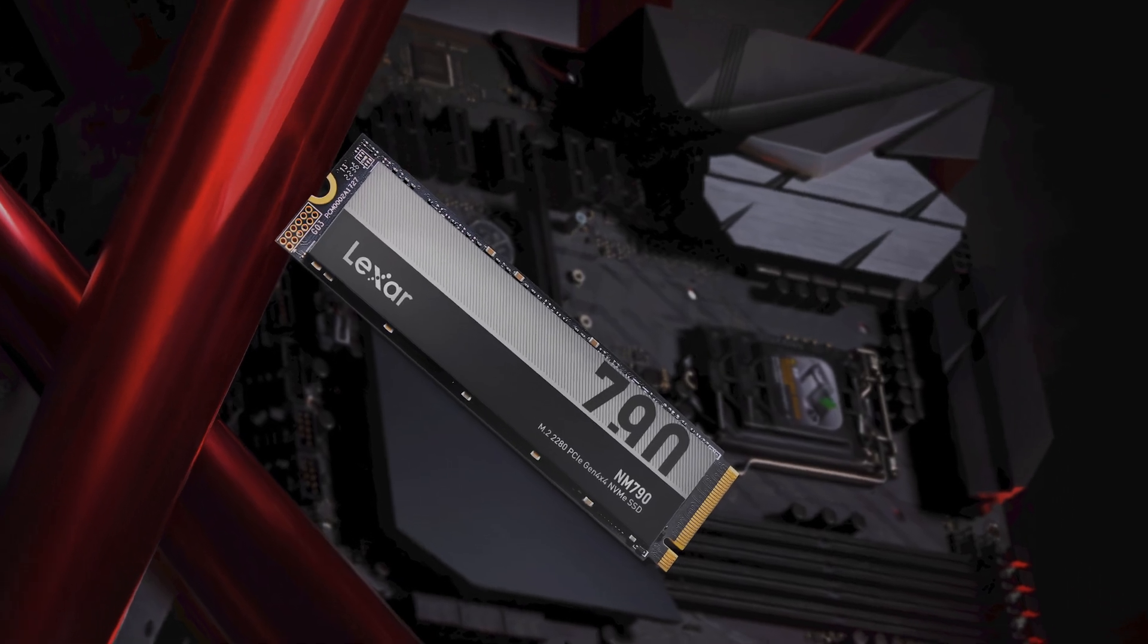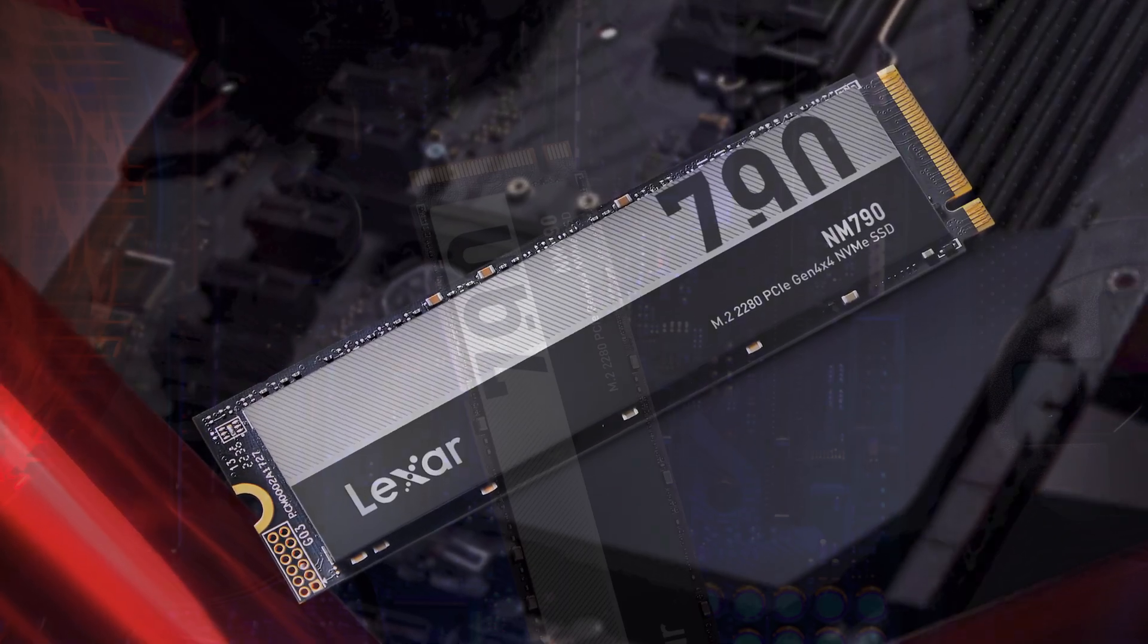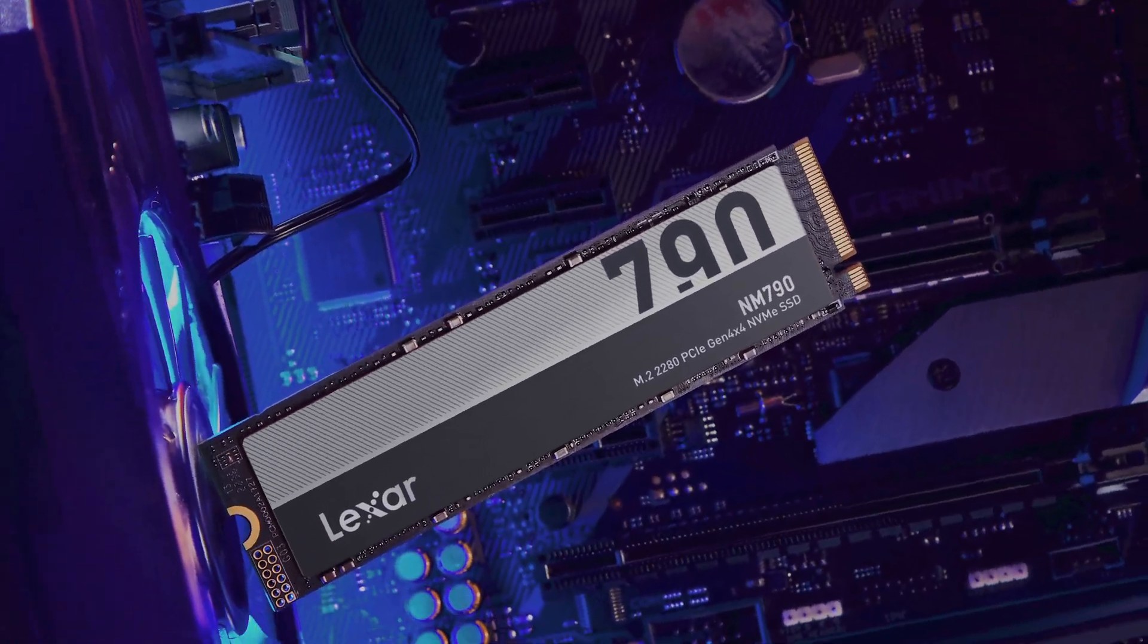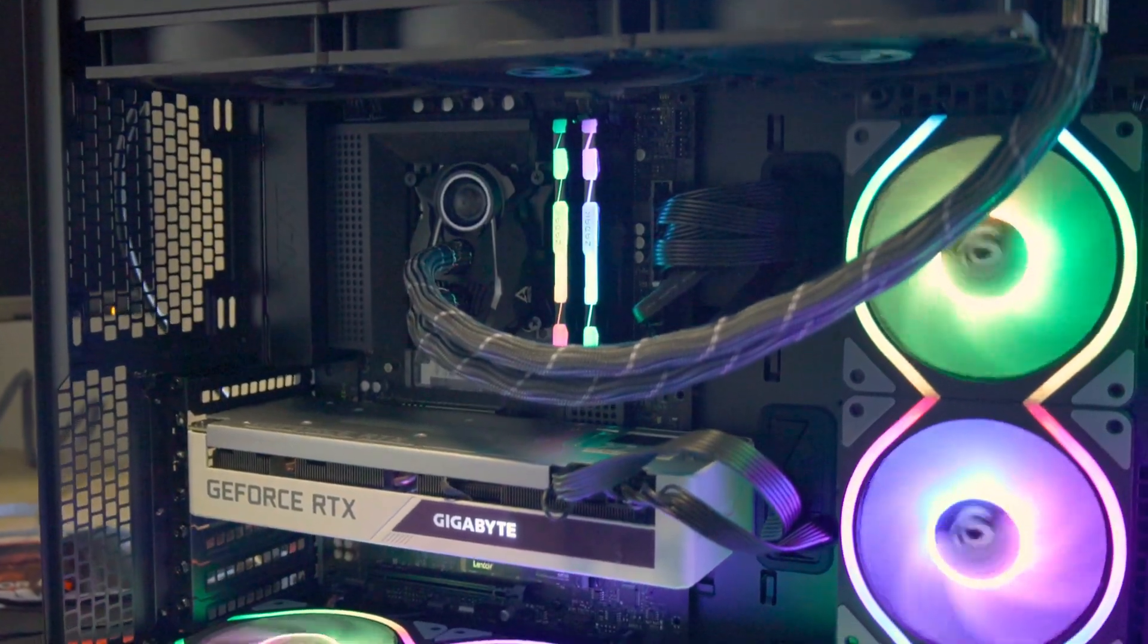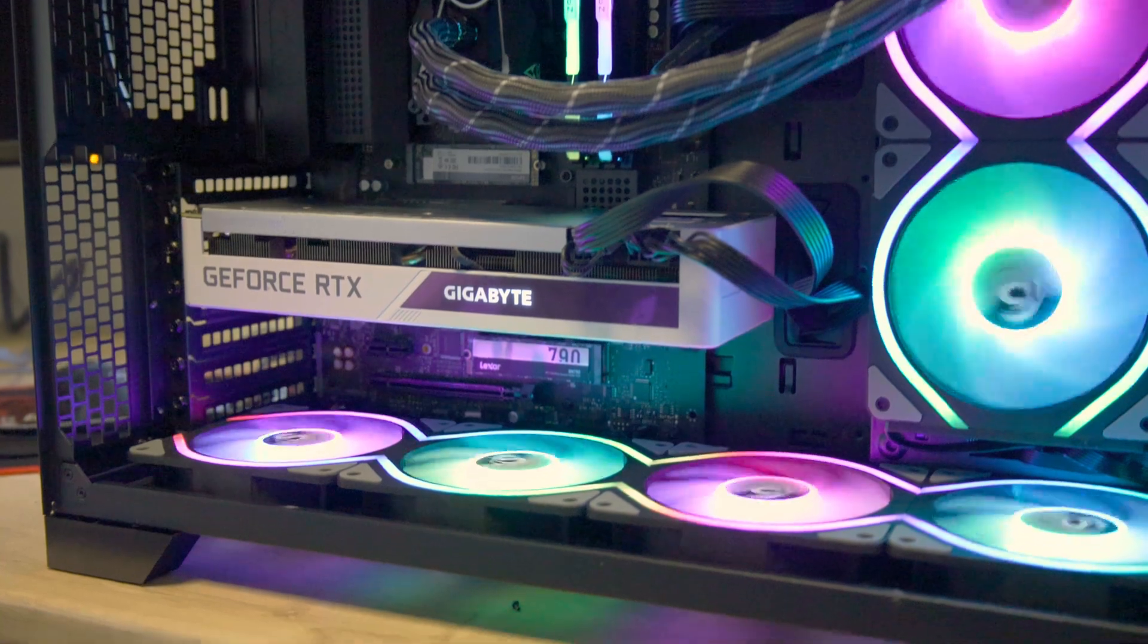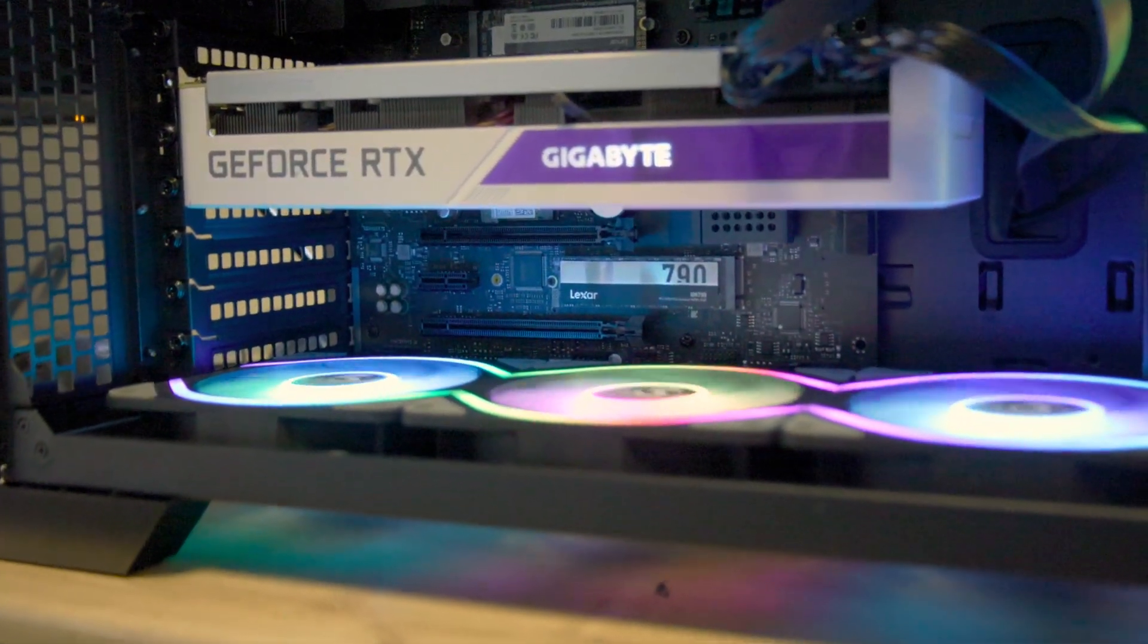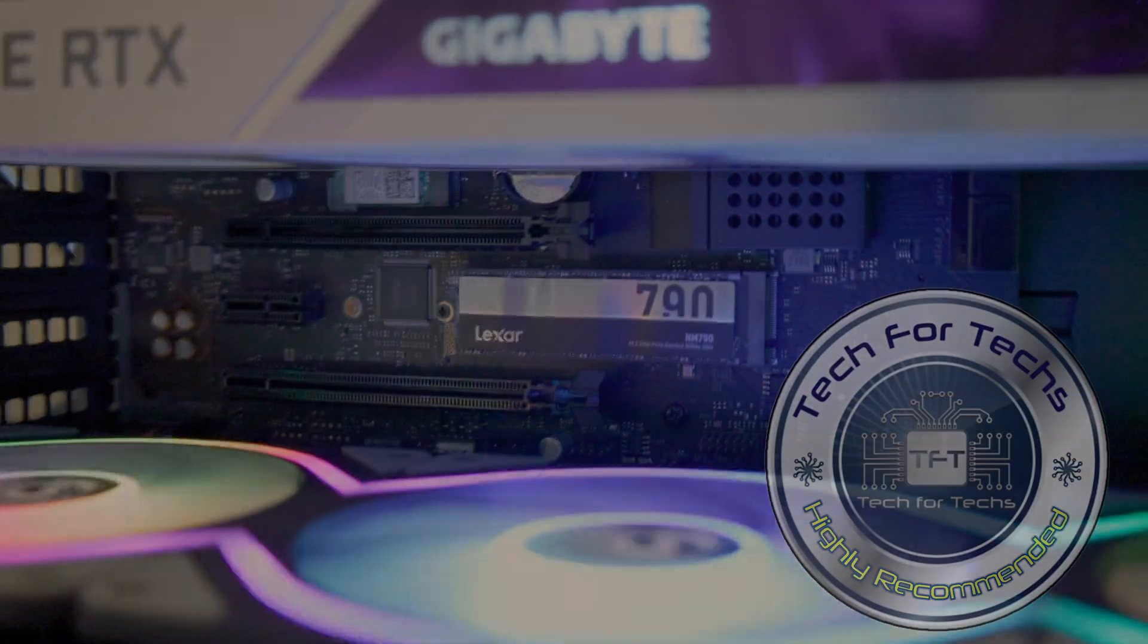Coupled with Lexar's meticulous quality testing process, the NM790 SSD ensures excellent performance, quality, compatibility and reliability. For those looking to enhance their storage solution, the Lexar NM790 M.2 2280 PCIe Gen 4x4 NVMe SSD comes highly recommended.